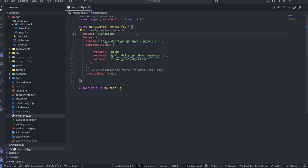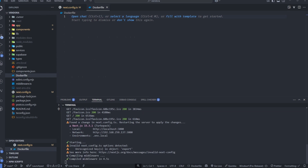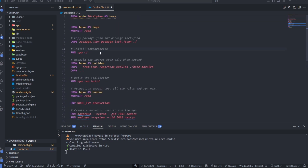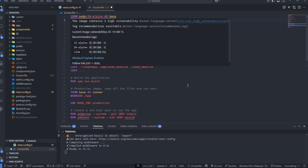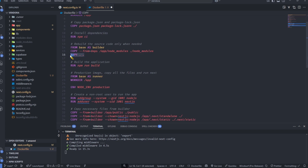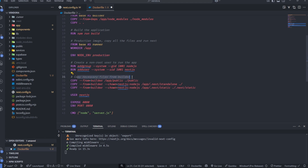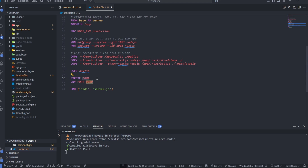The next thing is you have to add a Dockerfile. I'm going to create a Dockerfile and put the required content in it. You can see the node version we're using, we set the working directory, copy the package files, and run npm ci to install dependencies. Then we copy the app files, run npm build, set the environment to production, copy necessary files, and expose port 8080.